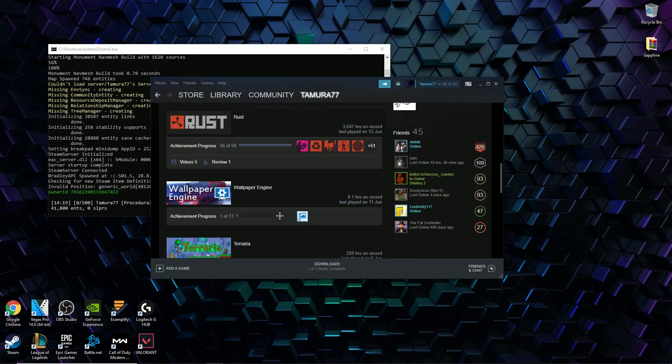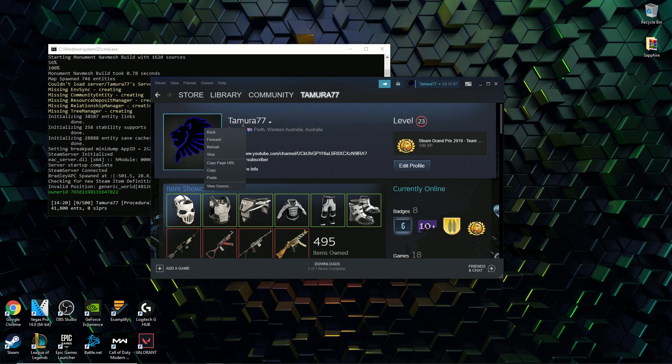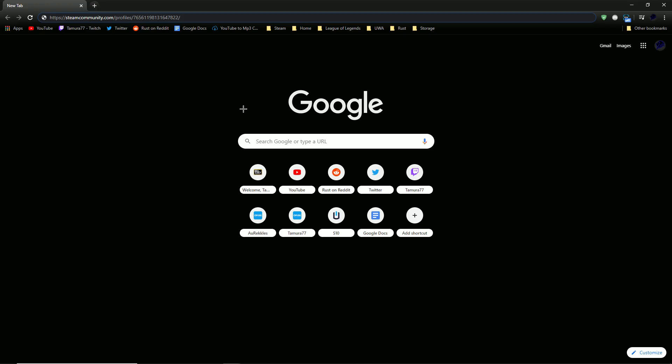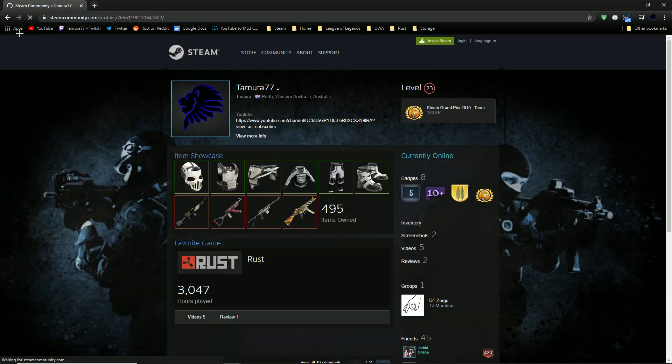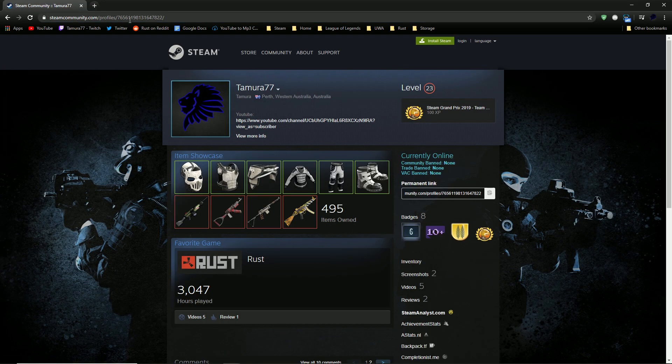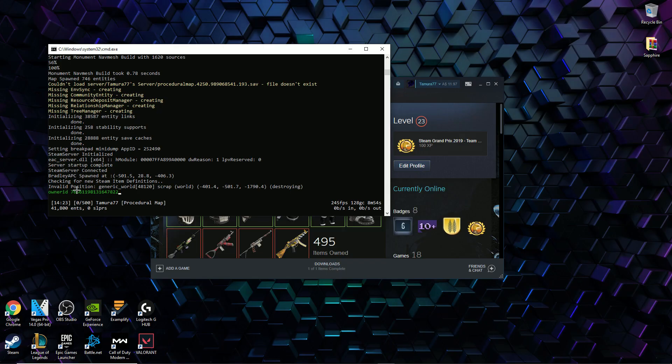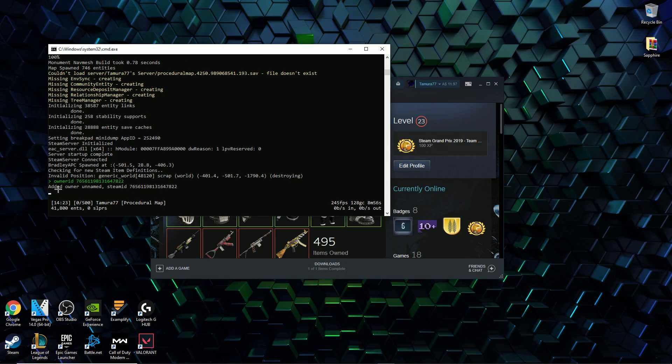To get this number you can just go to your profile, right click and copy the page URL and then go to a google page and just type that in. As you can see the link will include your steam64 number which is up there. Then just type that in and click enter and you are now the owner of your own server.